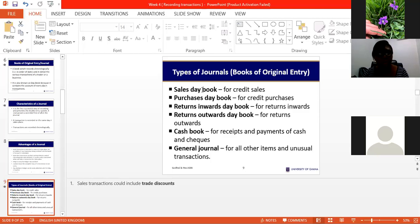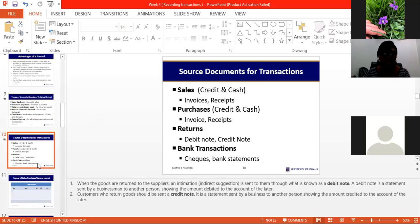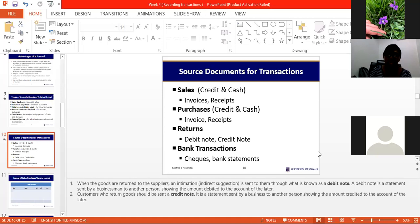The general journal captures all other items and unusual transactions that don't relate to the everyday activity of the business. For a business dealing in drinks, purchases and sales of drinks go into the sales and purchases journals, but if the business buys a van for transporting its product, that goes into the general journal because purchasing a motor vehicle is an unusual transaction — not your core business.